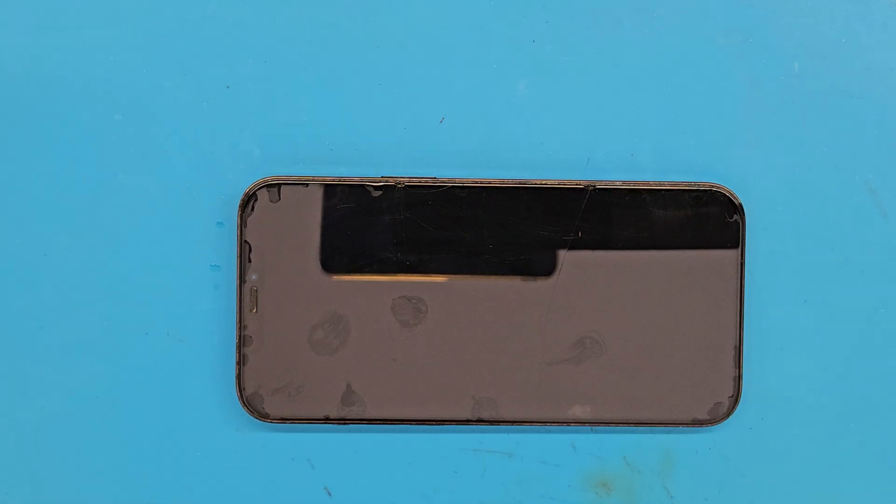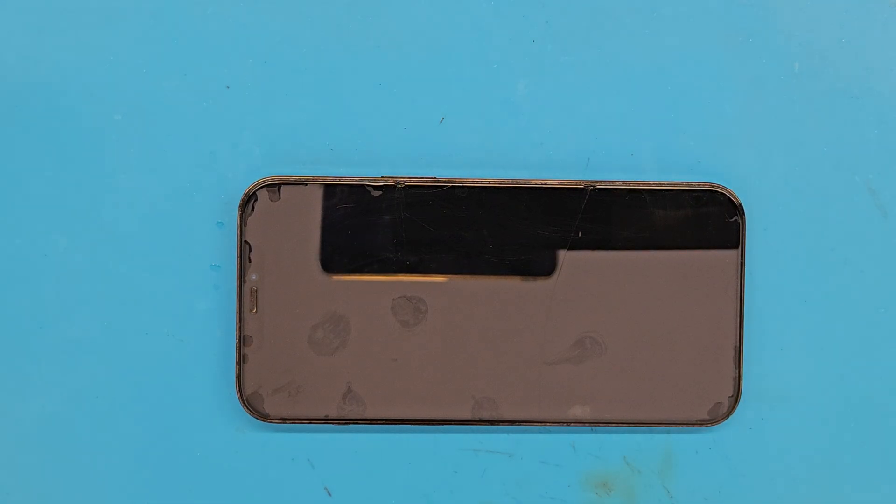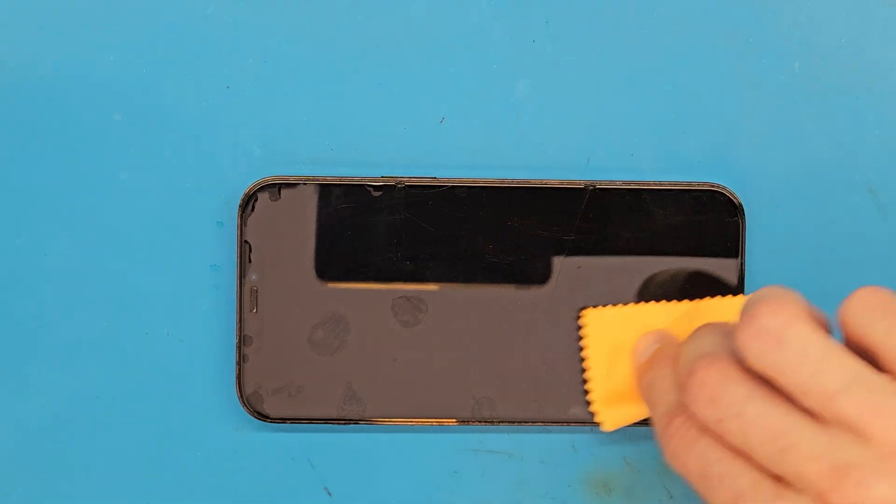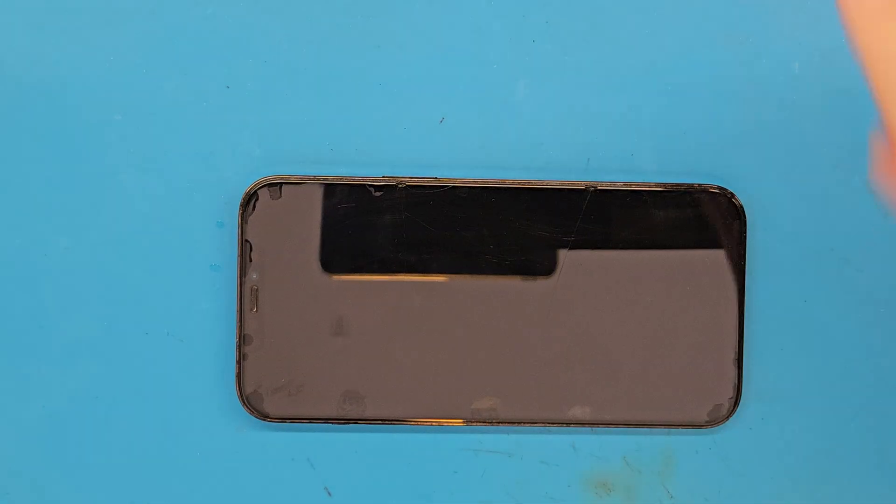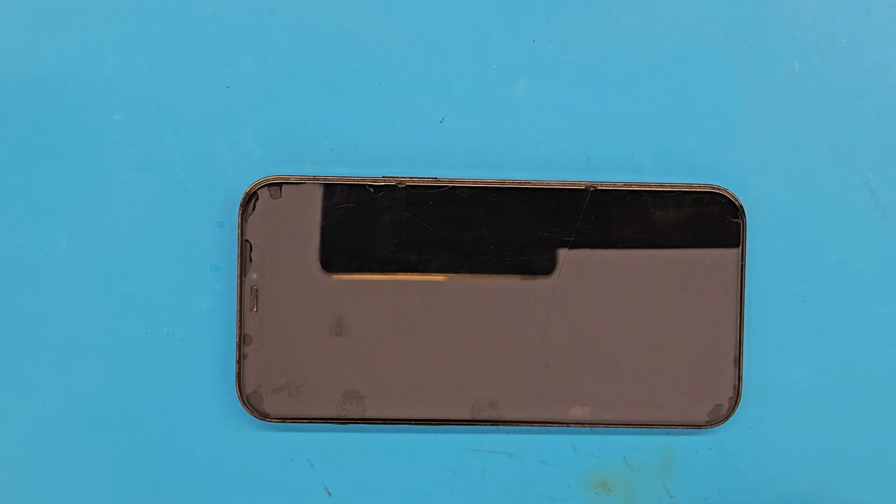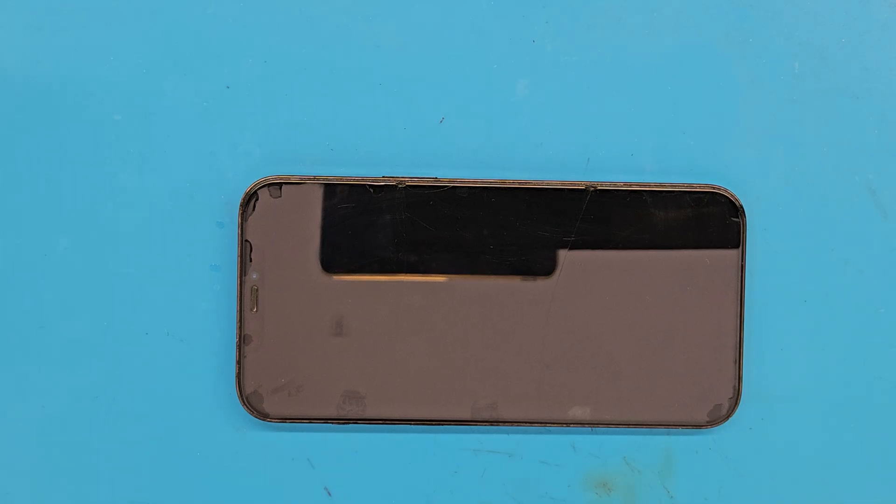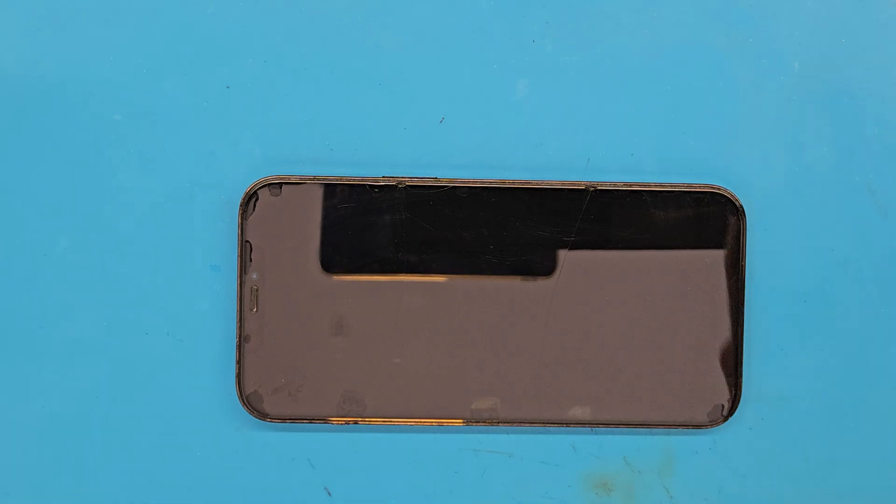Now we are going to wait for about five minutes so the isopropyl alcohol can work, and after five minutes we are going to use the hairdryer to heat up the screen.